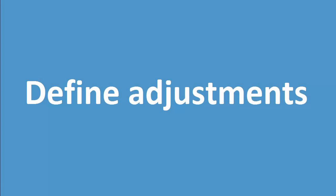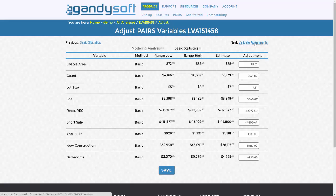Define Adjustments. The Define Adjustments portion of the GandySoftPairs platform allows the professional to review their selections.